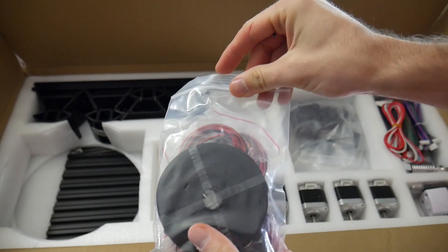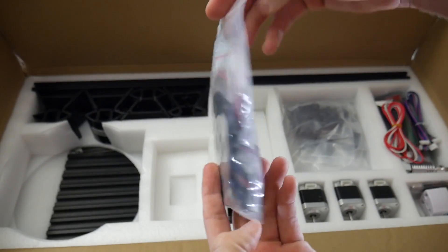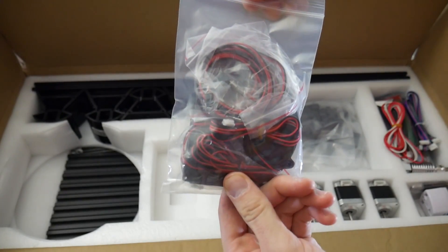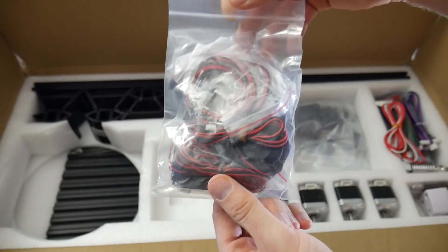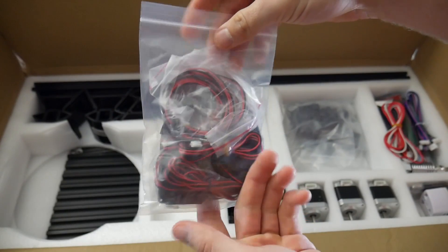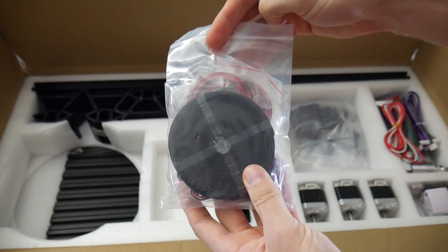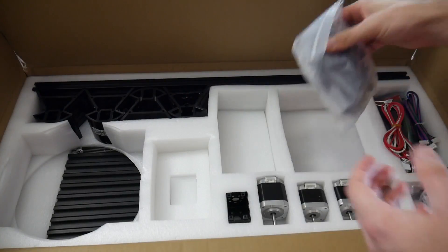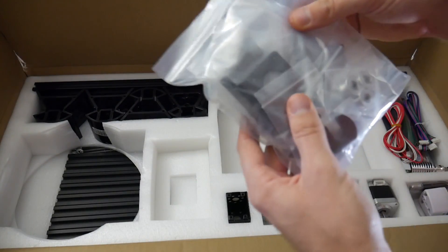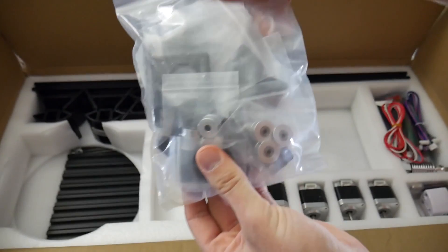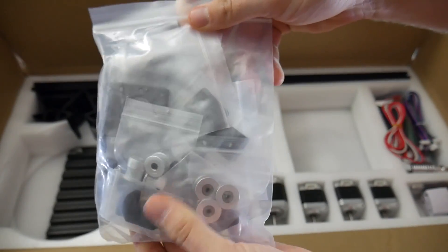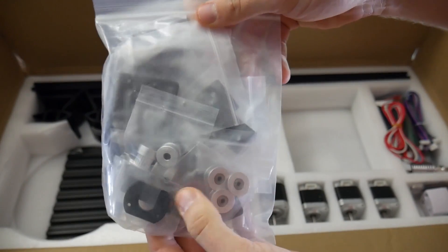And then everything else up until now has been pretty standard. You've got your belts, you've got your end stops, a random bag of various pulleys, and actually aluminum parts, which was surprising. There's a decent amount of aluminum parts.